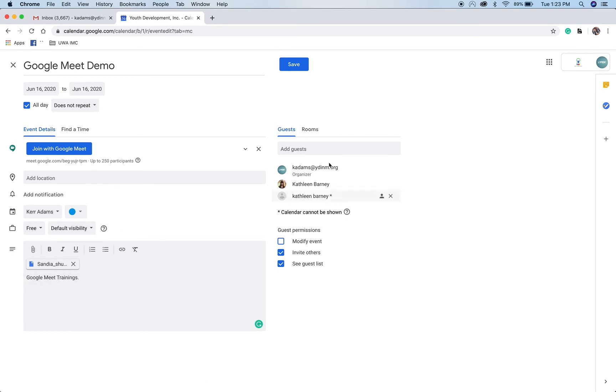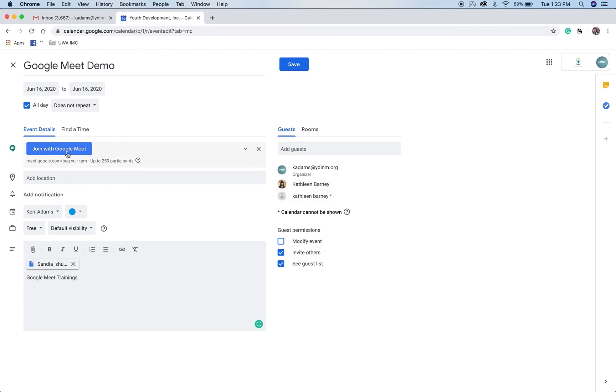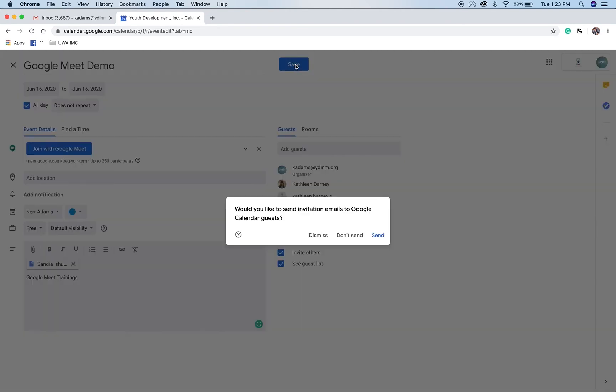So once I've decided on my participants, make sure to check the add Google Meet option. I've got my date and my time set up. I can go ahead and click Save. Now it's going to prompt you to send an invite to the meeting or don't send an invite to the meeting. I would recommend sending the invite just so they know about the meeting, otherwise it just gets added to the calendar and they may not see it. I'm going to send that.